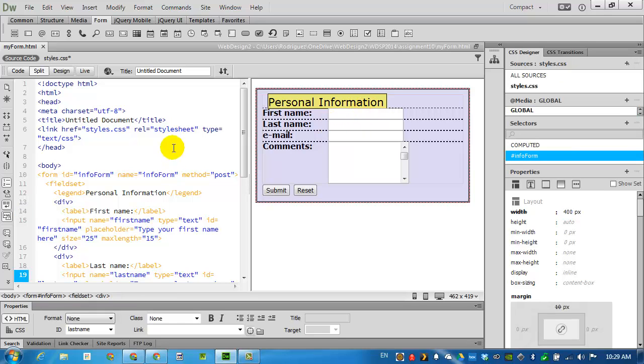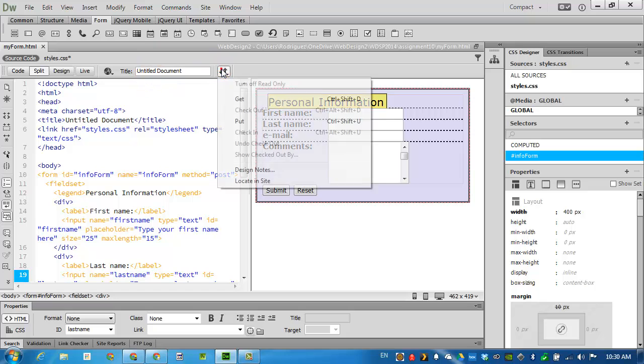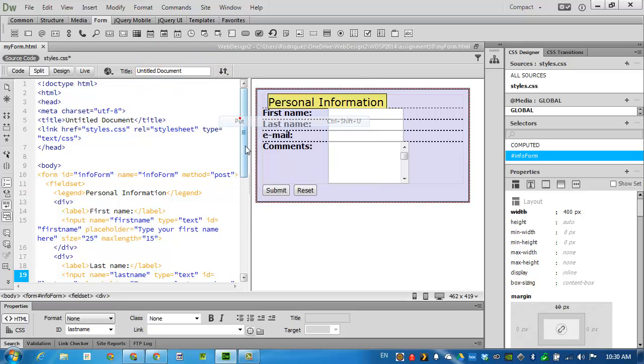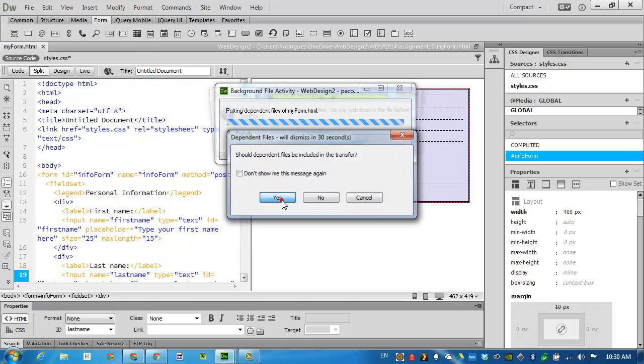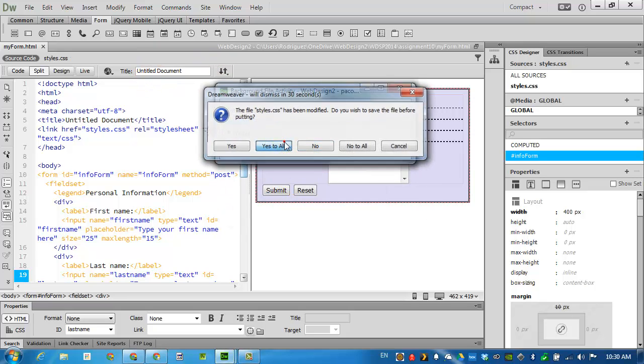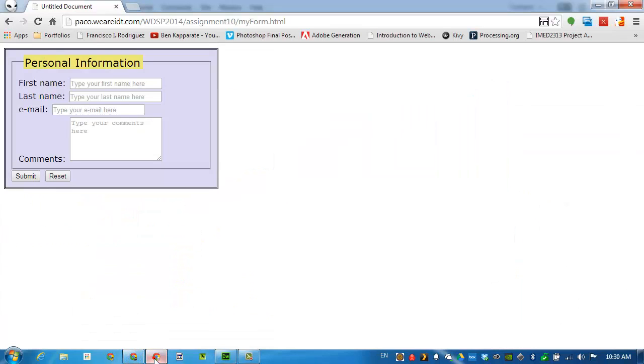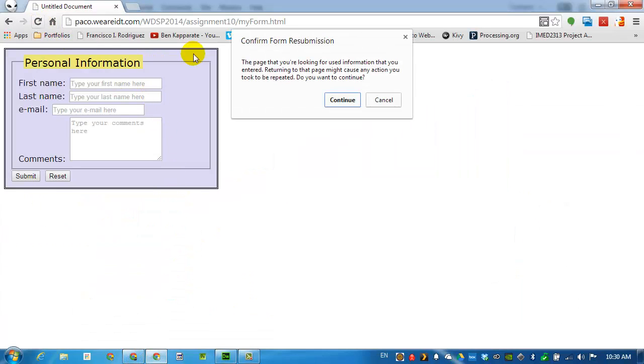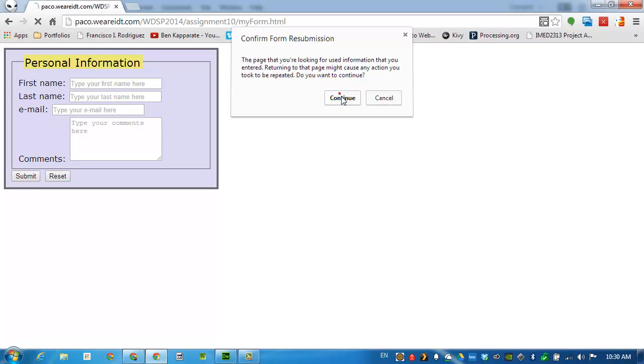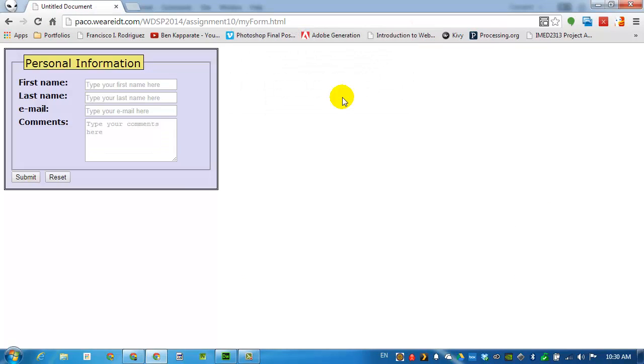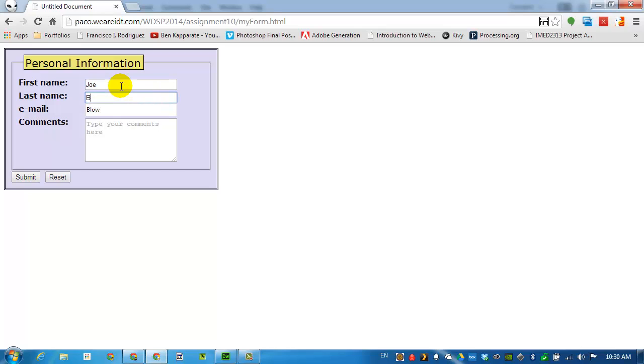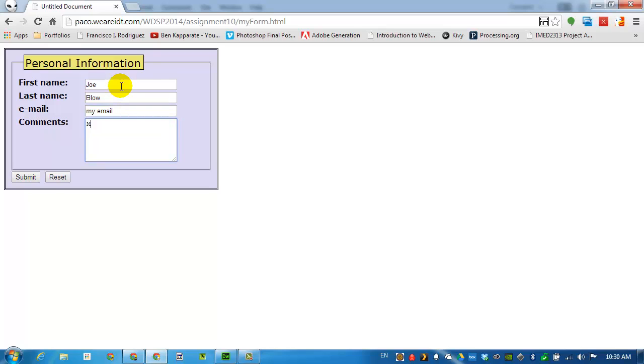And I'll see what this looks like on the page. Reload. And here is our basic form completed. Type in some names. My selection. Type in Jollo. My email. And my comments. Click on Submit.